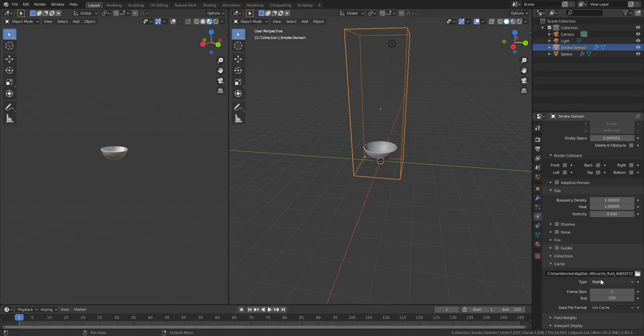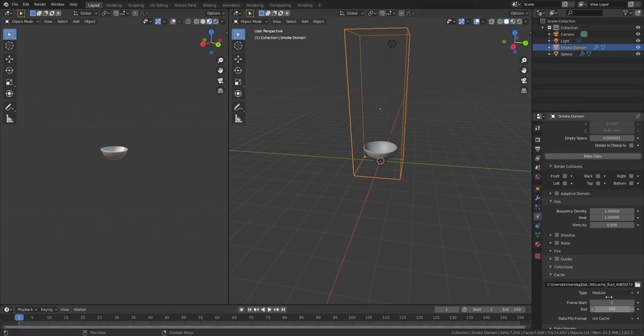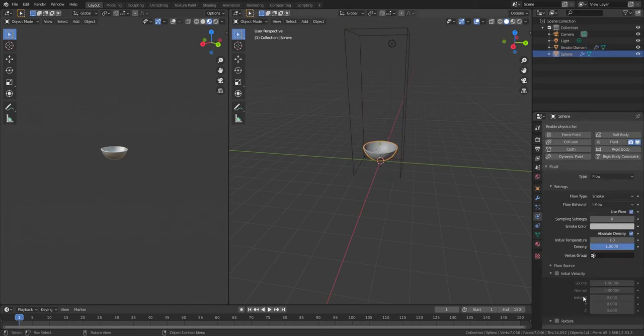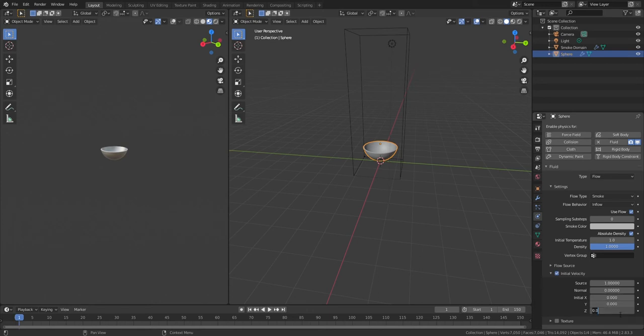And then change the Type. It should say Replay, change it to Modular. And then with that, go to the bowl, check Initial Velocity, the Z axis, 0.5.